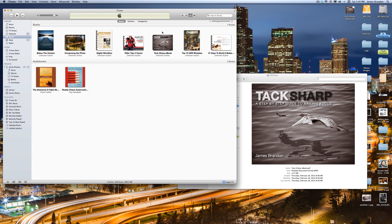For mine, I like to pick and choose what goes on my iPhone, so I don't have auto-sync set up for that, because I don't want all my music on there, so I just pick and choose, and same with books.